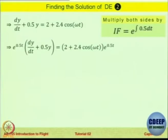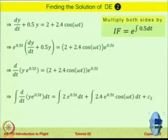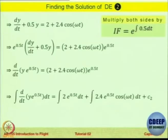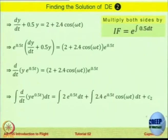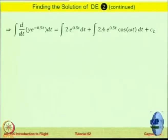From there you get d by dt of y e power minus 0.5 t, and then integrate both sides. The first term 2 is a constant, the second term has an omega term, and there is a constant of integration C2. To proceed, remember the integral formula: integral of e power at cos omega t dt equals e power at divided by a squared plus omega squared, etcetera. Using this property you should be able to find y as a function of t.